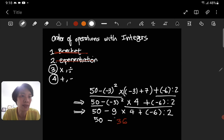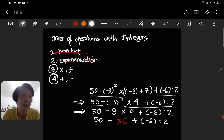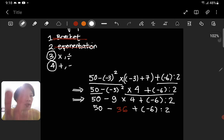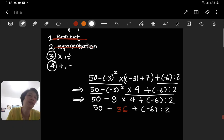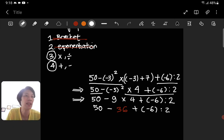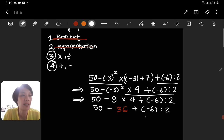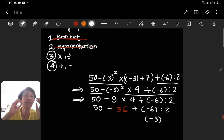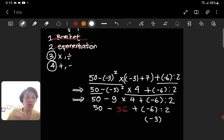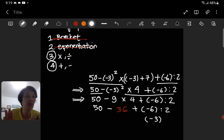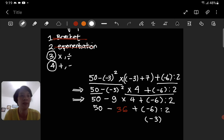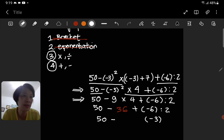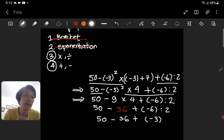The next operation is division: negative 6 divided by 2. Negative divided by positive becomes negative, so negative 6 divided by 2 is negative 3. For the remaining parts, we just copy. Our line now reads: 50 minus 36 plus negative 3.